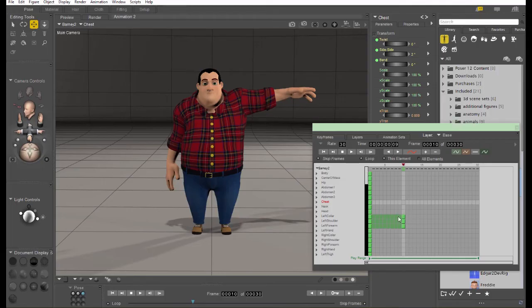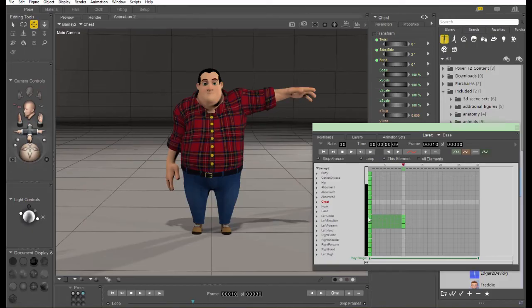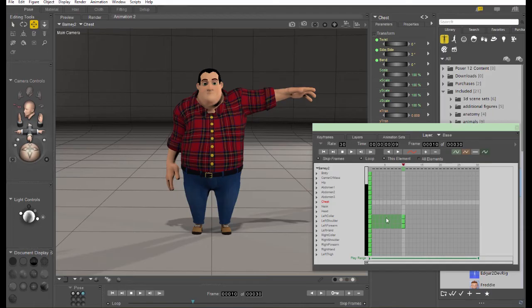The dark green squares are in-betweens that are automatically created between the keyframes. There's no animation data, so Poser will use an interpolation between the two surrounding keys to create the in-between animation for you.